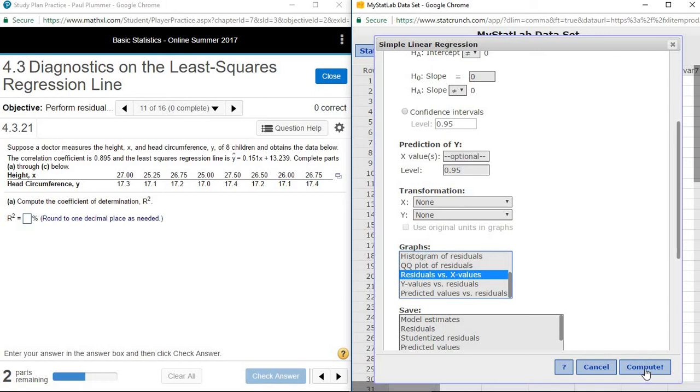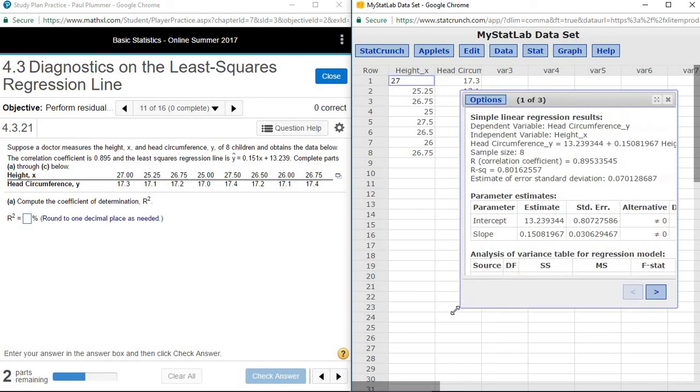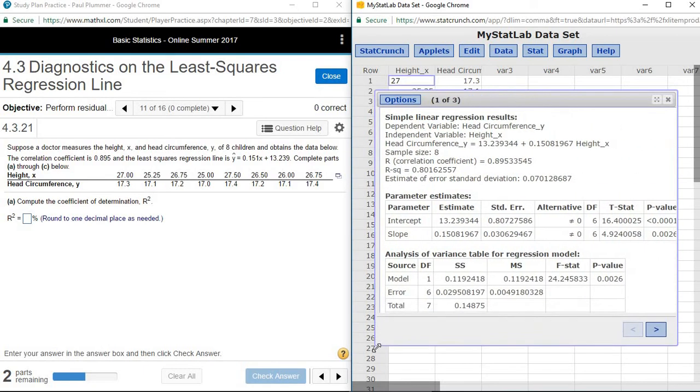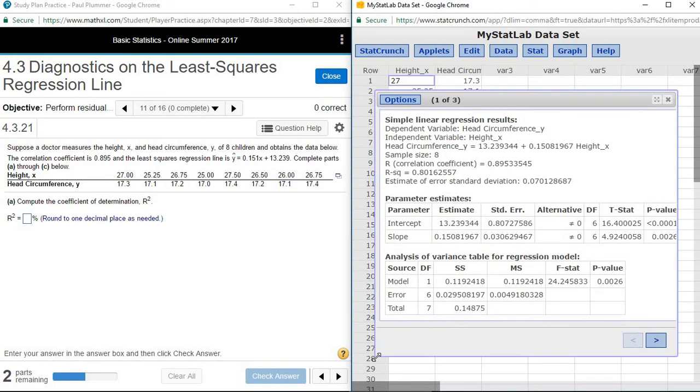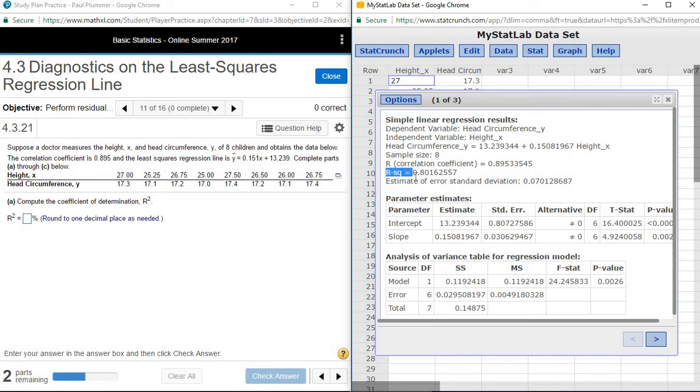Press compute, and so the first part of this question asks what is the coefficient of determination R squared. That can be found up in the simple linear regression results at the top. R squared is reported as 0.8016.